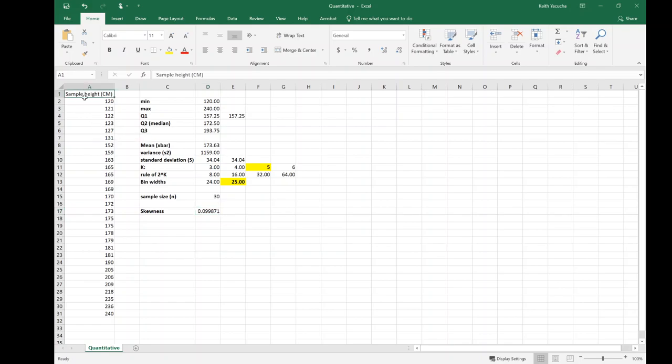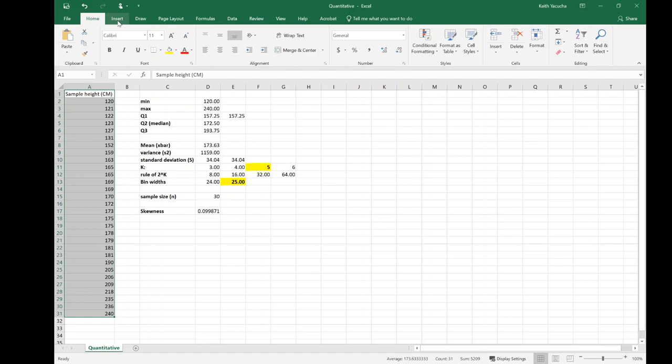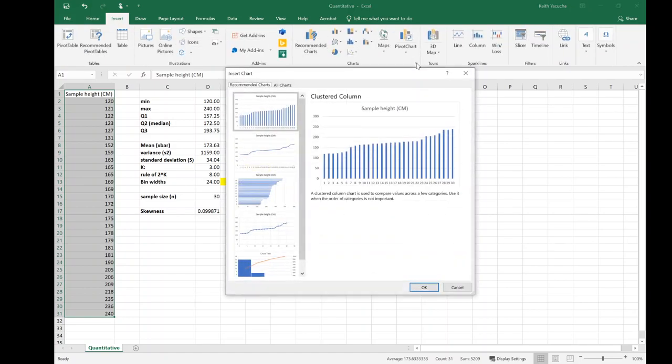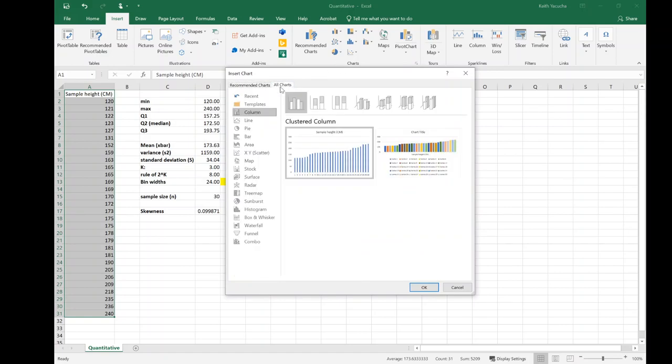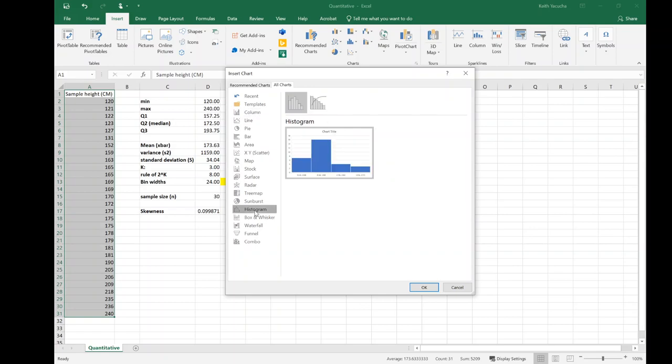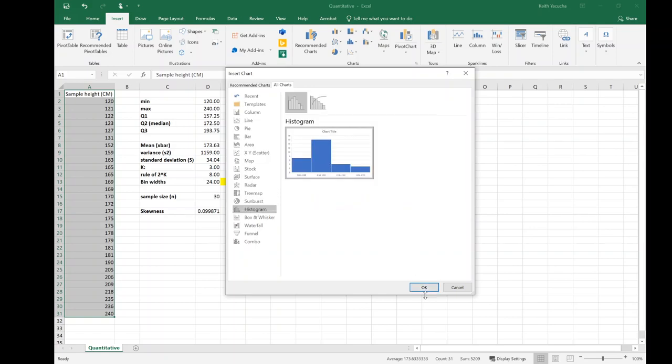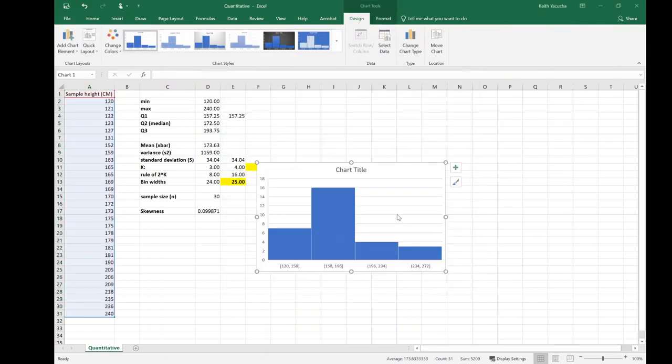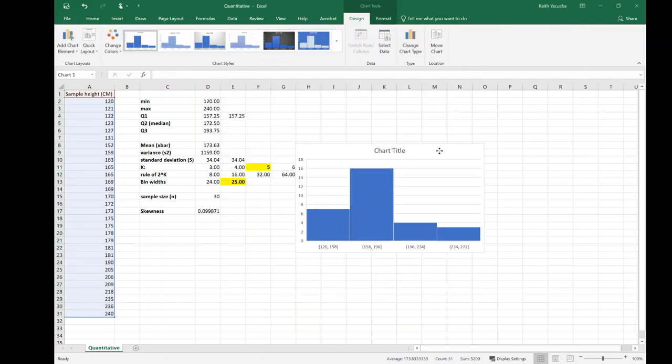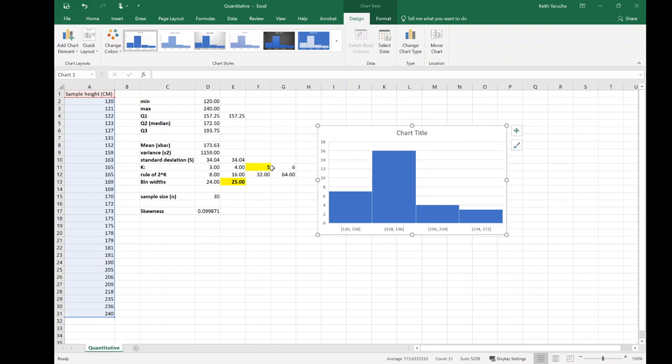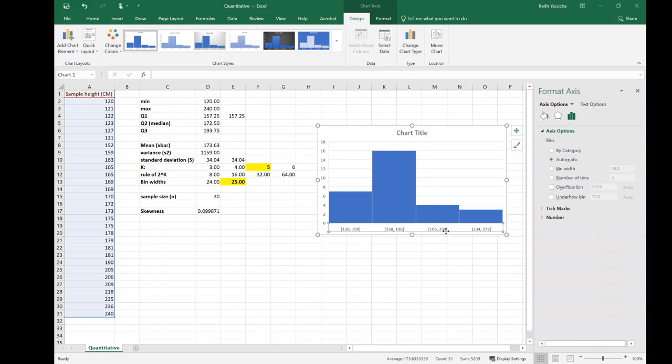Let's take a look at this histogram. Keep in mind to do that we're going to select this data set, go up to insert, over to charts and hit this drop down, and it's going to say recommended. No, no, let's go jump over to all charts, down to histogram and put in our histogram. So we see with our histogram it defaulted to four bins, but we wanted five.